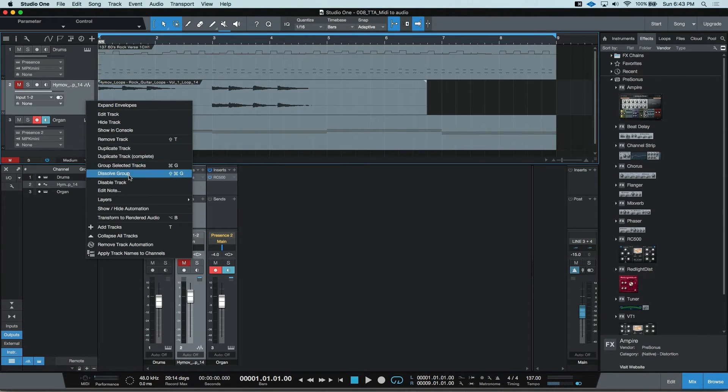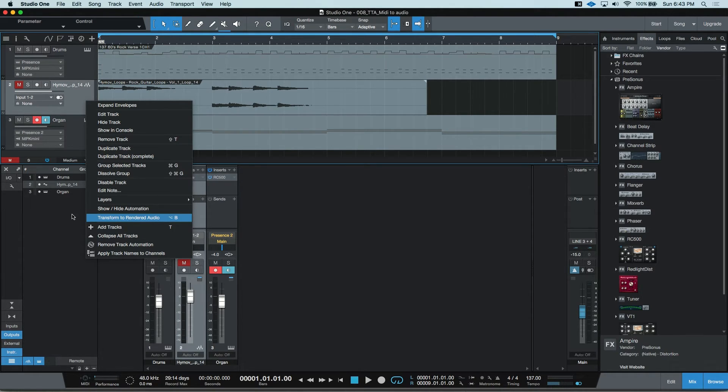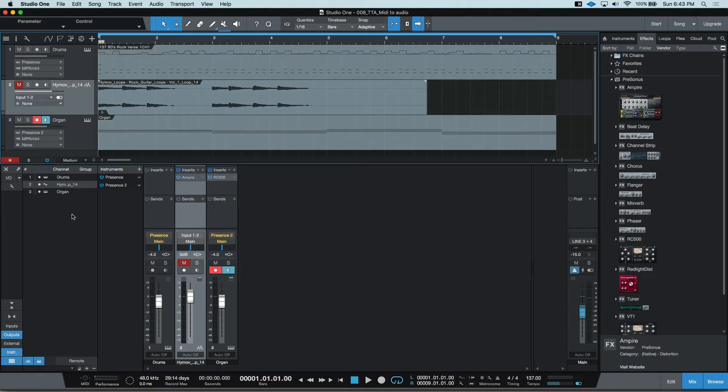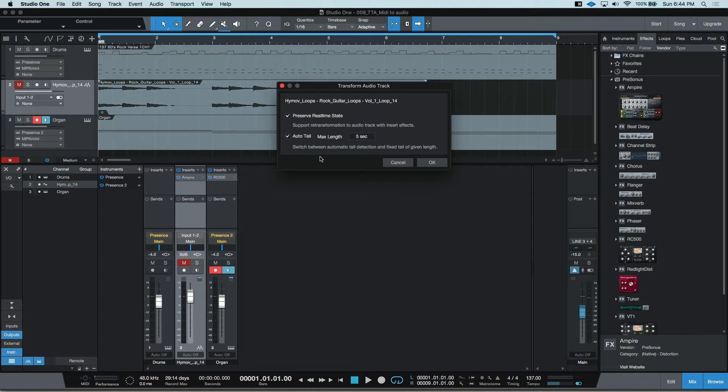You can right-click and select transform to rendered audio or option B for me and it gives me this dialog box with very similar settings.